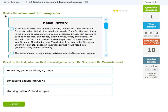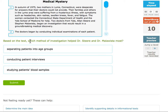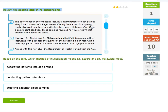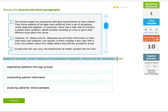Then it's going to have me continue with slightly harder questions, so review the second and third paragraphs. Using these numbers on the side, I can see what they want me to review: two and three. Then I'm going to look at the question — based on the text, which method of investigation helped them the most. Individual examinations found patients of all ages were suffering from a set of symptoms rarely observed together.